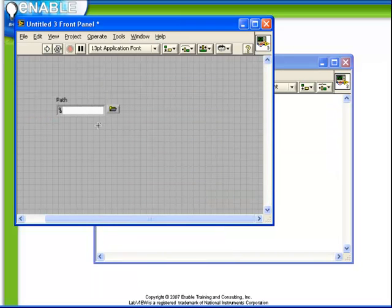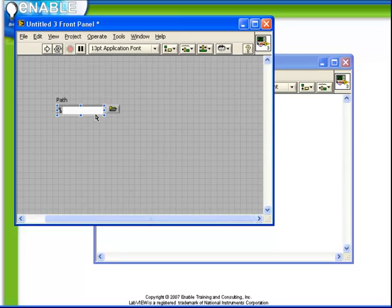The path control has two major features. The first is an area into which we can type a path, and the second is a folder icon, which allows us to navigate for a path with the standard operating system dialog box.